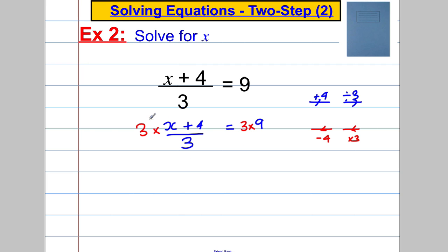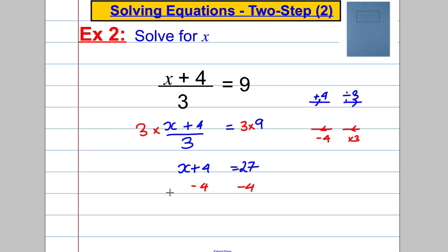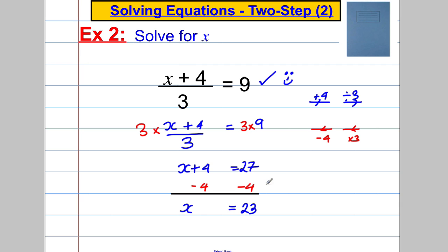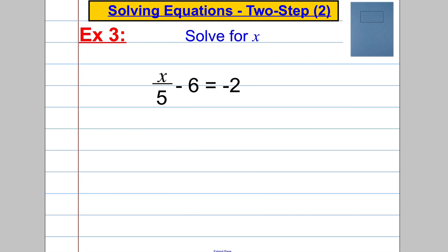Multiplying a fraction by its denominator gives just the numerator, so we get x add 4 equals 27. Then subtract 4 from both sides, giving x equals 23. Let's check: 23 add 4 is 27, and 27 divided by 3 is indeed 9. We can be delighted with ourselves!